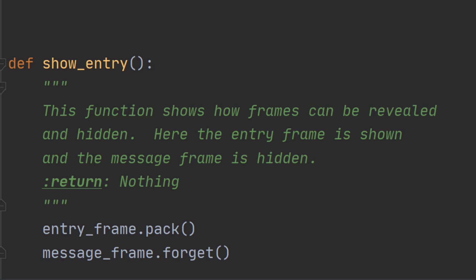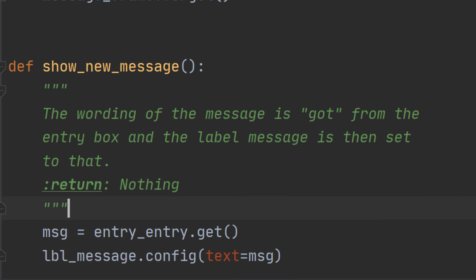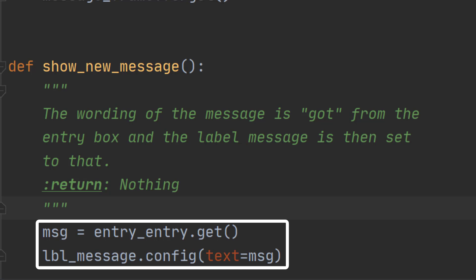But the final step, now that's a little cleverer. What we want to do is to get the information out of the entry widget and put it into the message label. And for that we need a little more code. This is the final function that we're going to be using. And all it does is create a variable called MSG short for message. And it goes to the entry_entry widget, which is that entry box into which the user could type something.